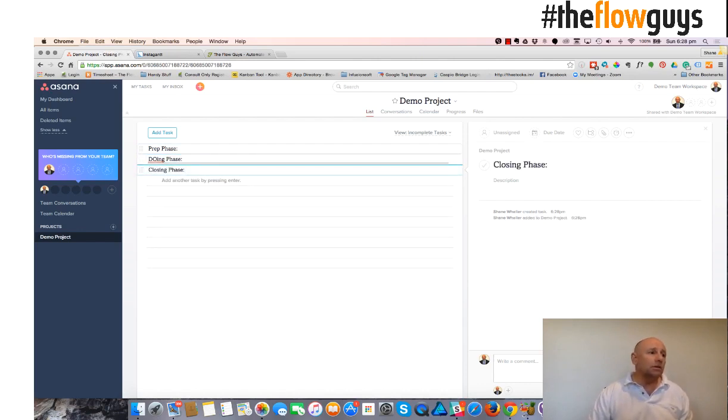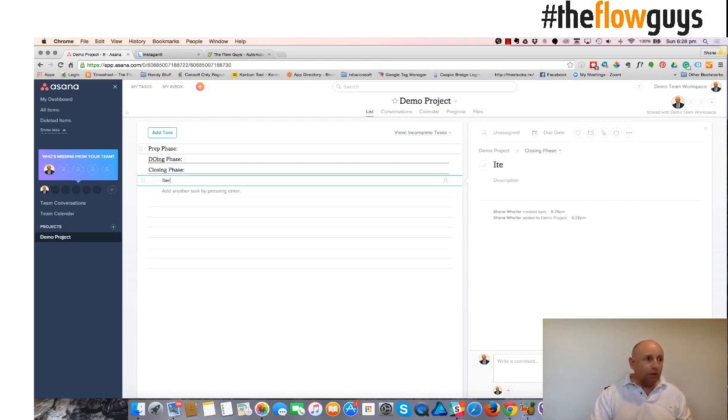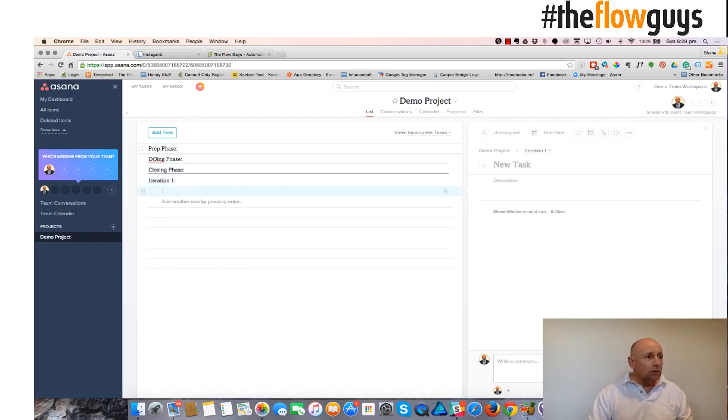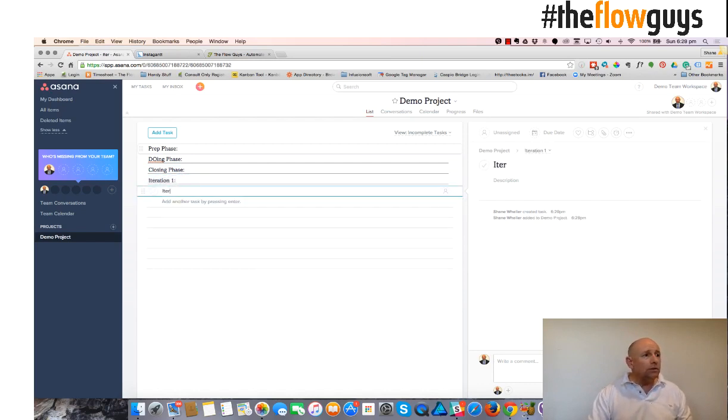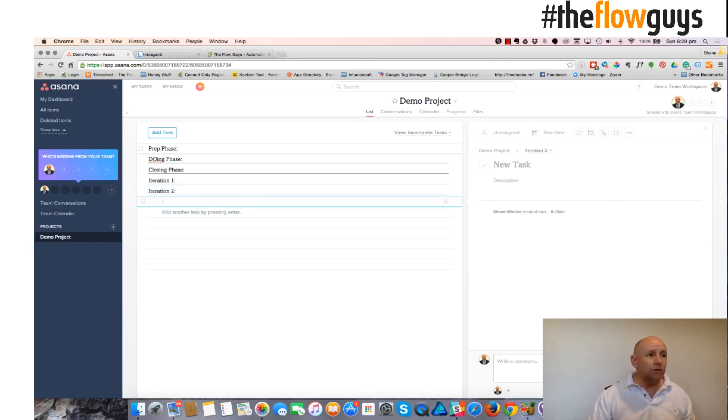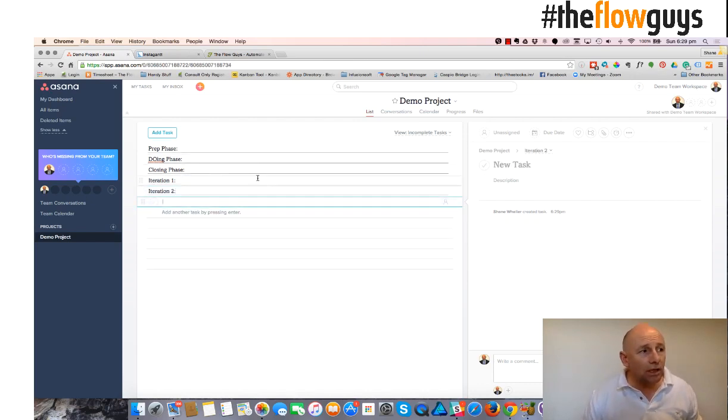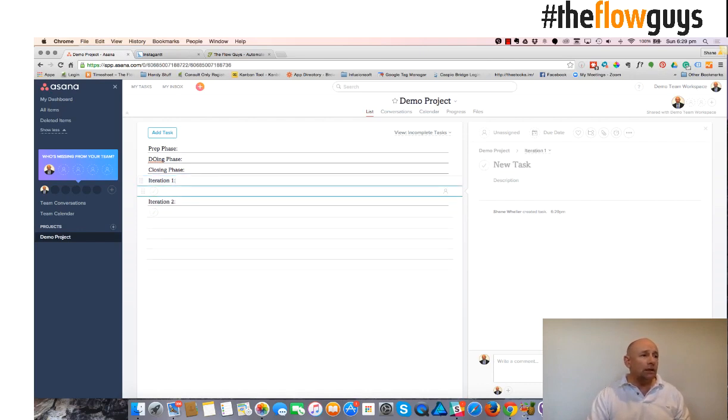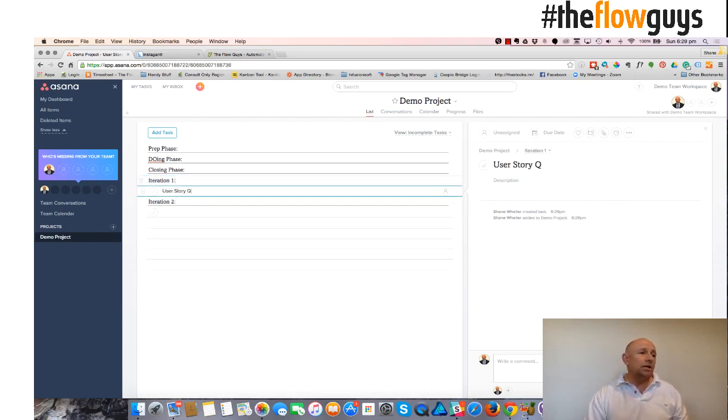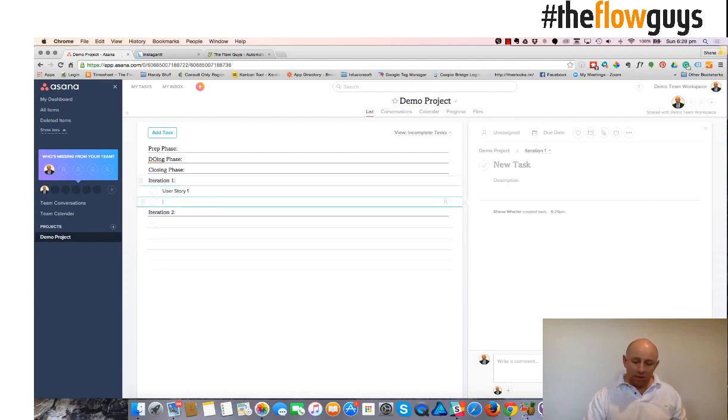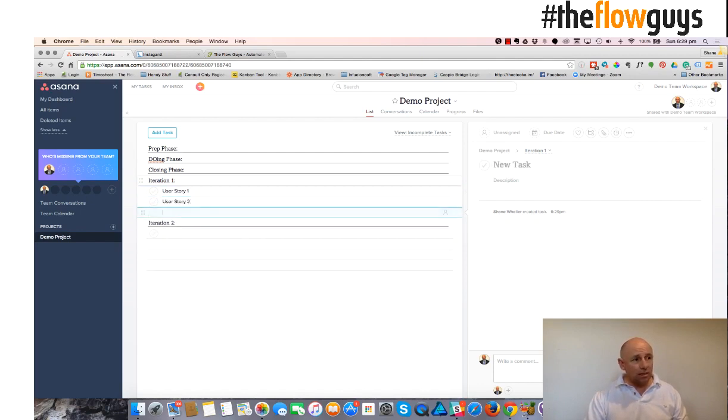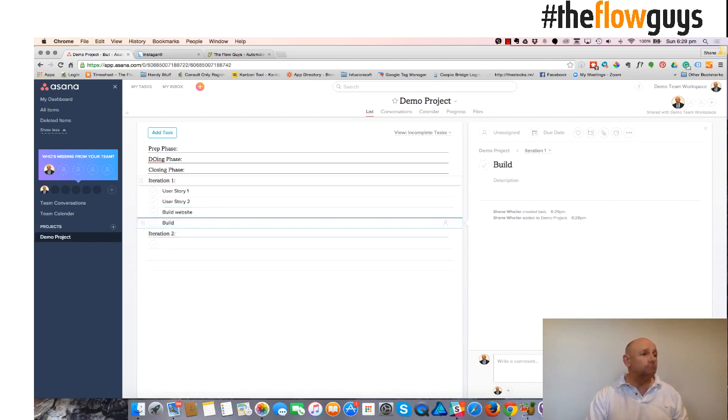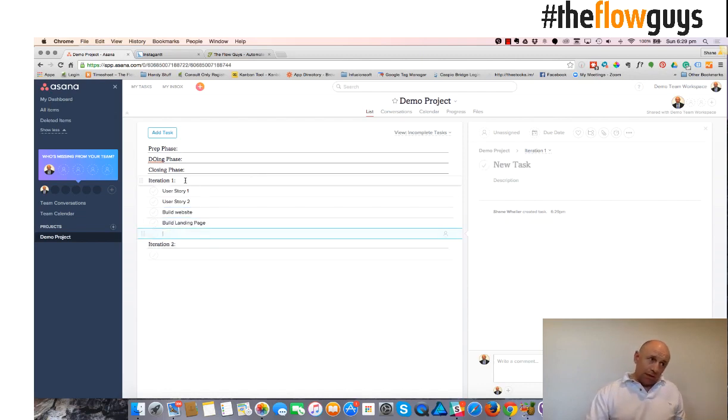Likewise, I can do iteration one, if I can spell correctly, iteration one, iteration two, you get the point. If you put colon at the end of the task header, that's what makes it a section. And you can put a task here and just keep hitting return to enter a new task. You get the idea.